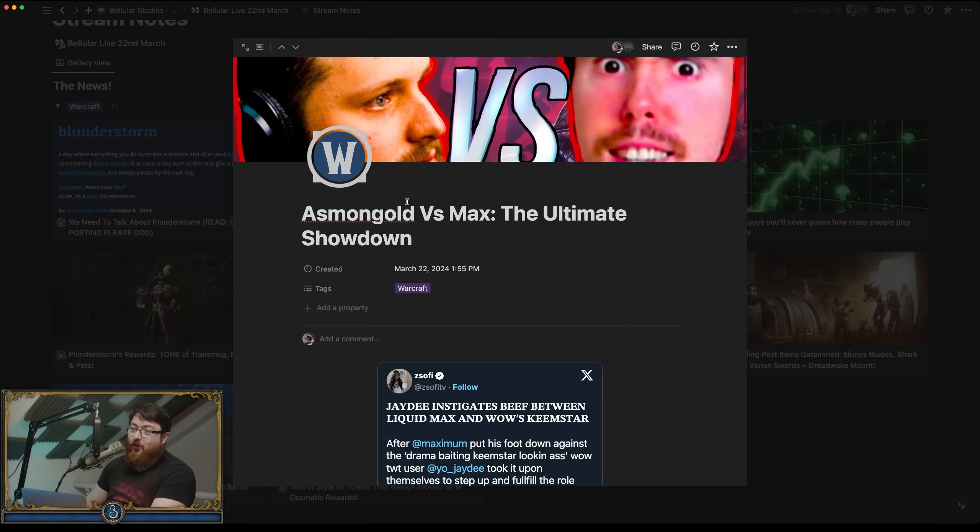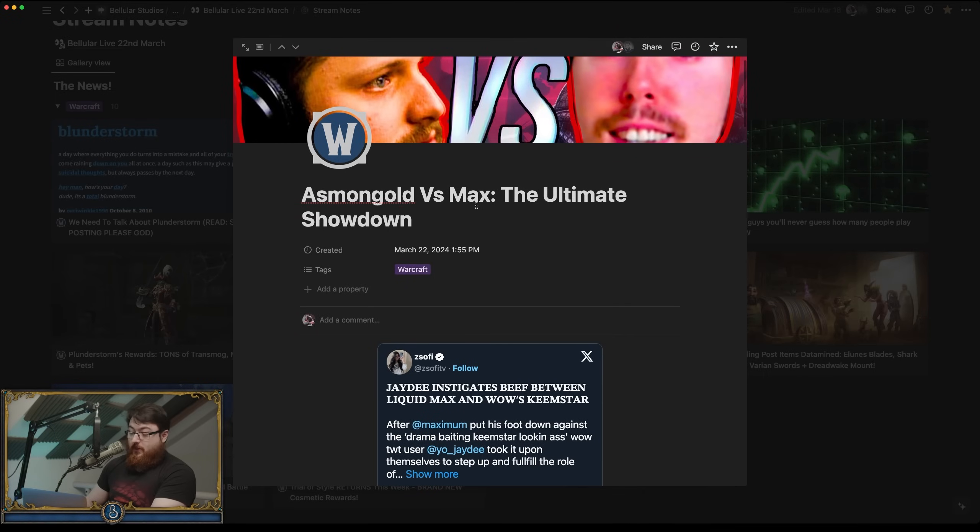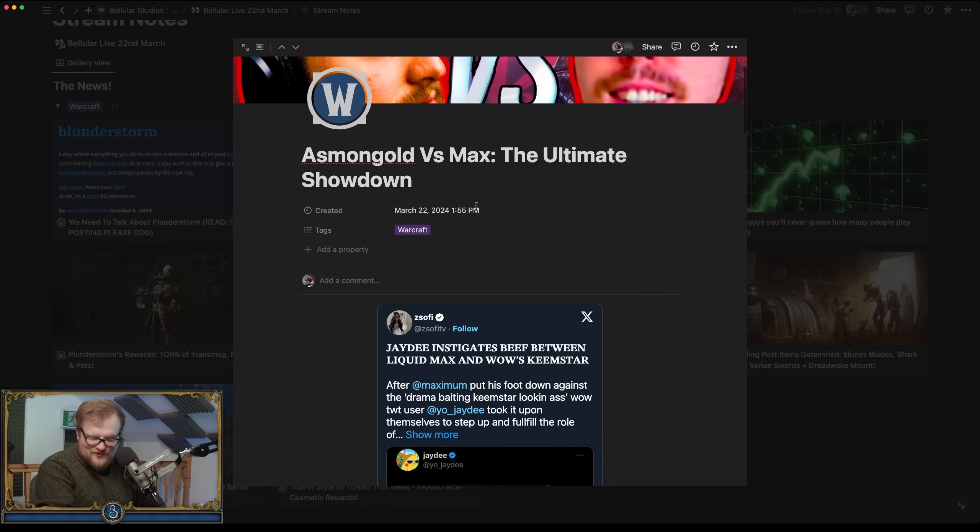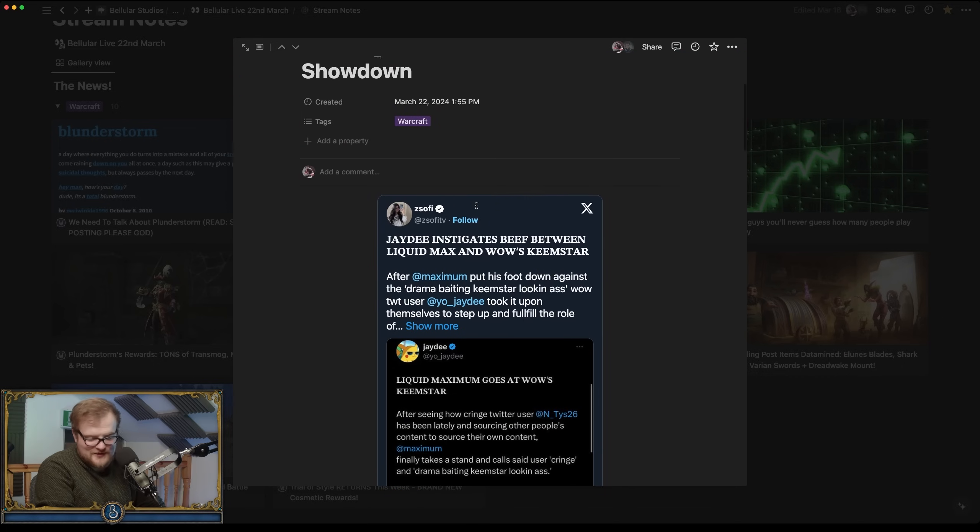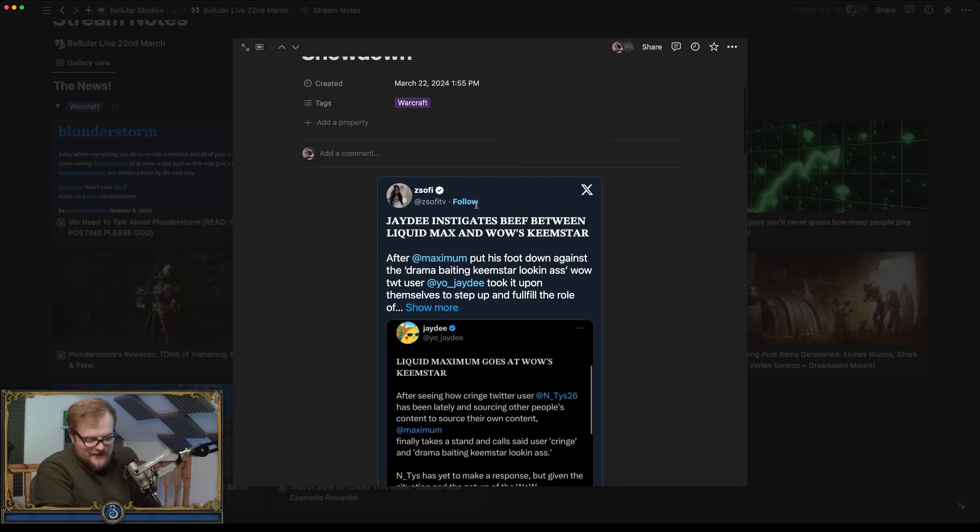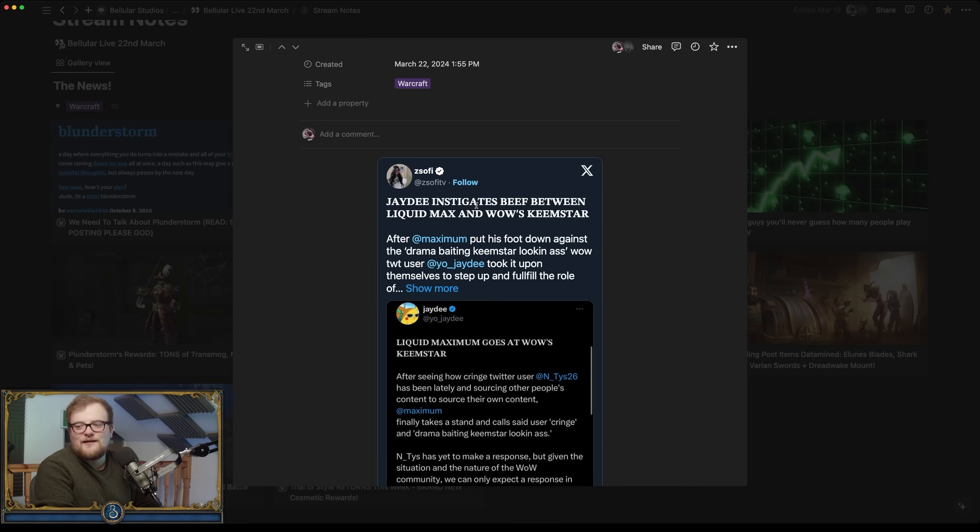Who are we going to agree with? Oh no. Is there tension? Also, I realize Asmongold versus Max. I've got Max on the left. That's a mistake. Anyway.